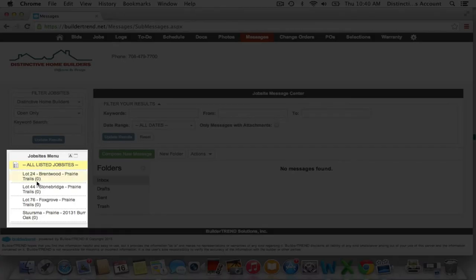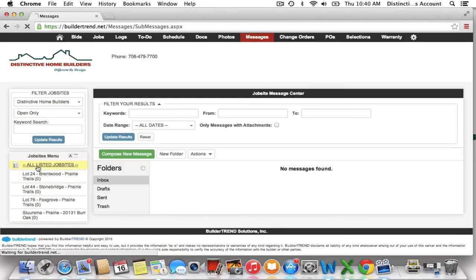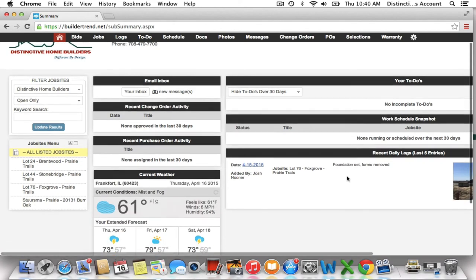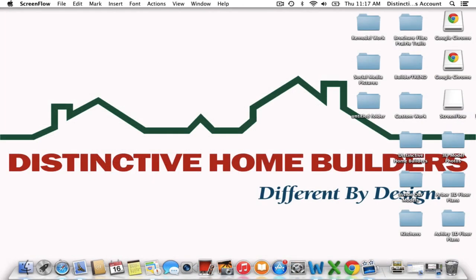Again, the job site menu down the side — you could choose all listed job sites to see everything, or you could choose lot specific. That is your home button and it will bring you back to the job site. Thank you for activating your account with our new software, and we hope you find this useful and effective in streamlining our communications. We hope you have a great day, and more videos to come on how to use our new software.